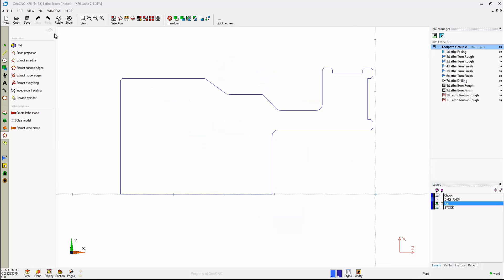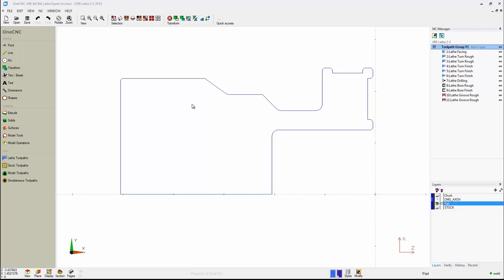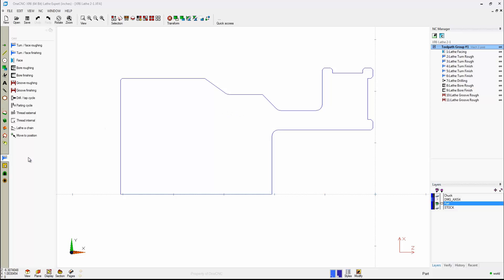Now, once you have your geometry on the screen, now it's time to go in here and start applying toolpath. To do that, simply take your cursor to the left-hand side of the screen, grab your lathe toolpaths, and these are all the powerful manufacturing machining operations that are available.